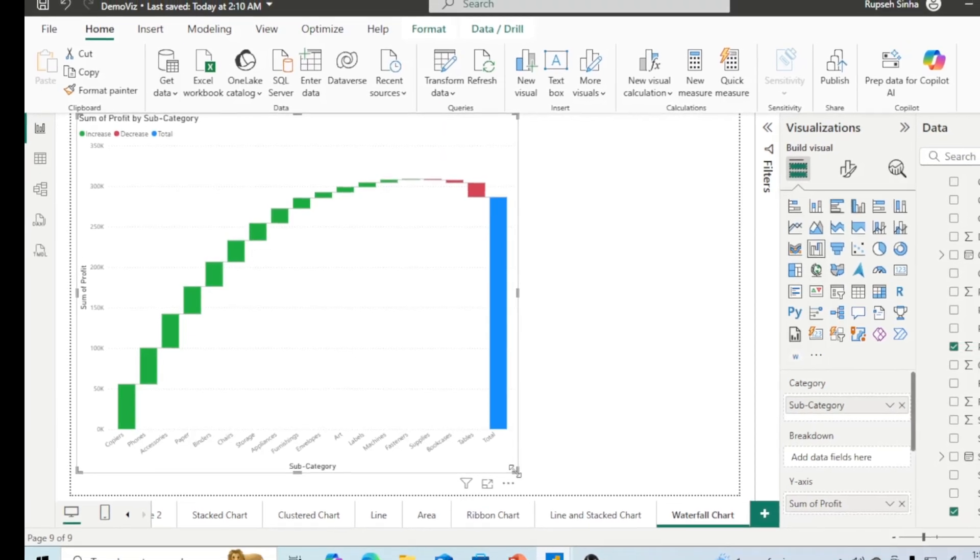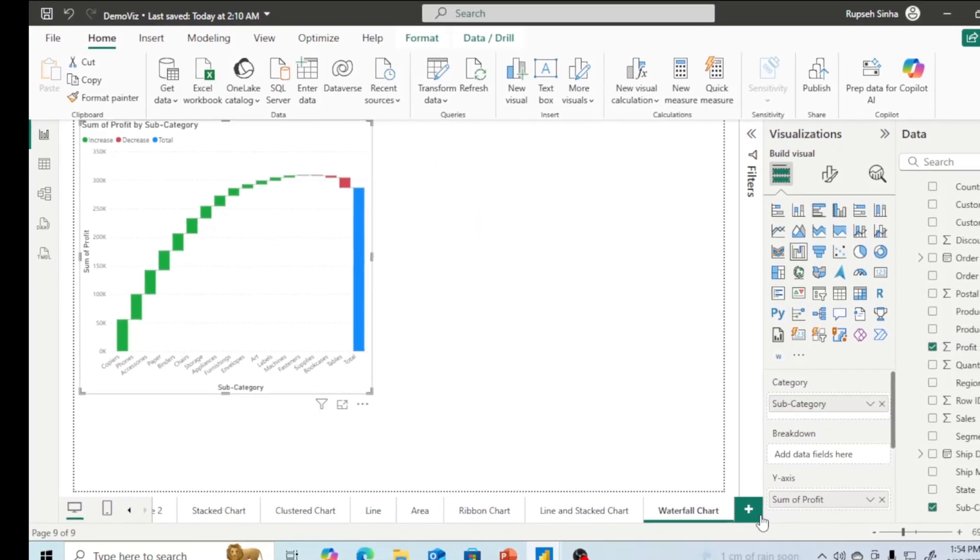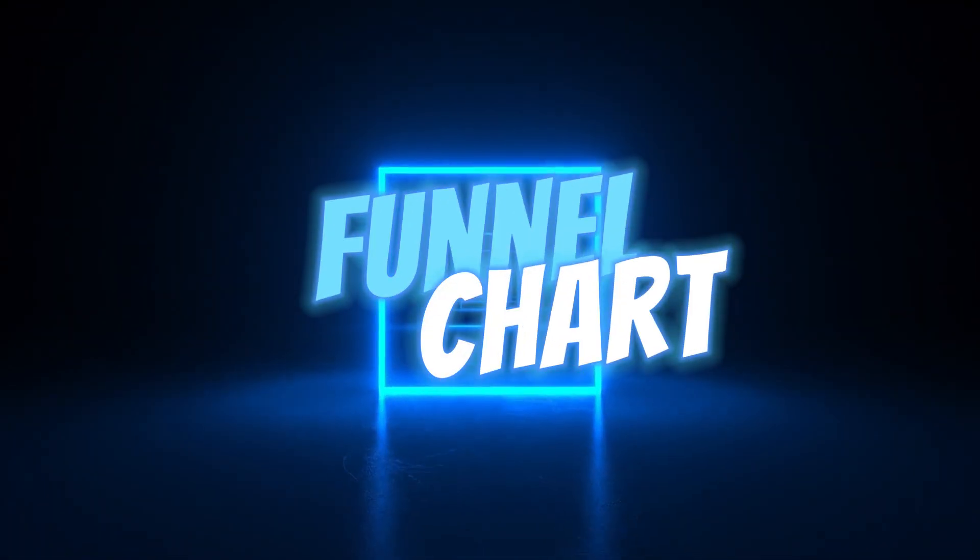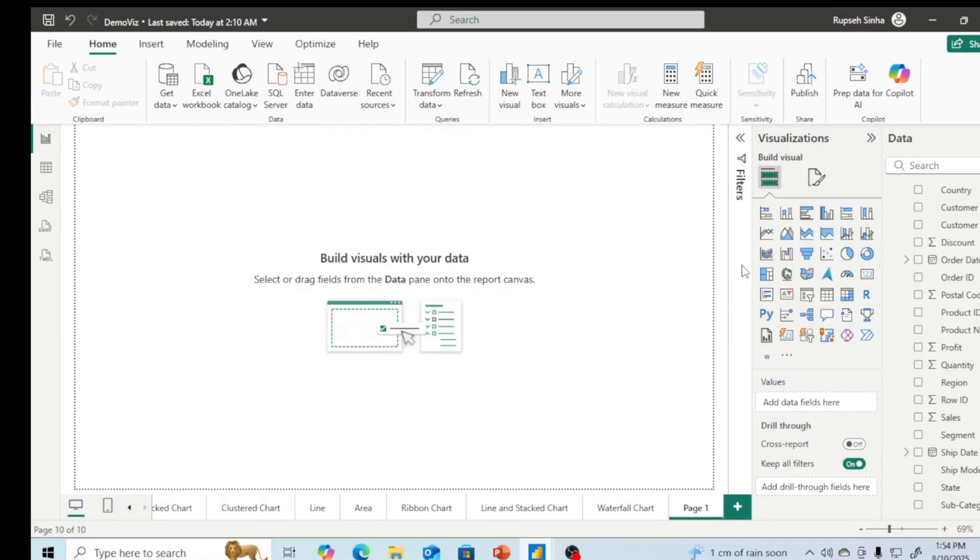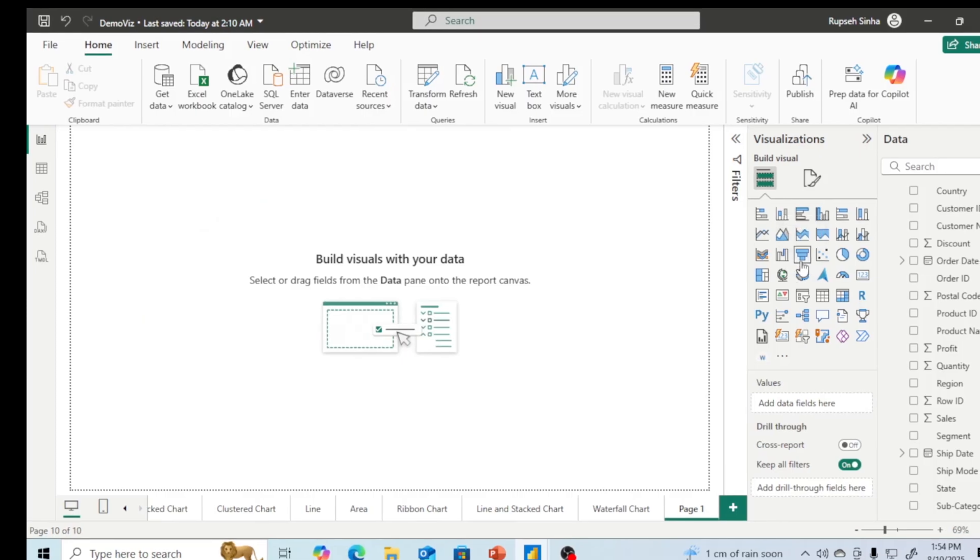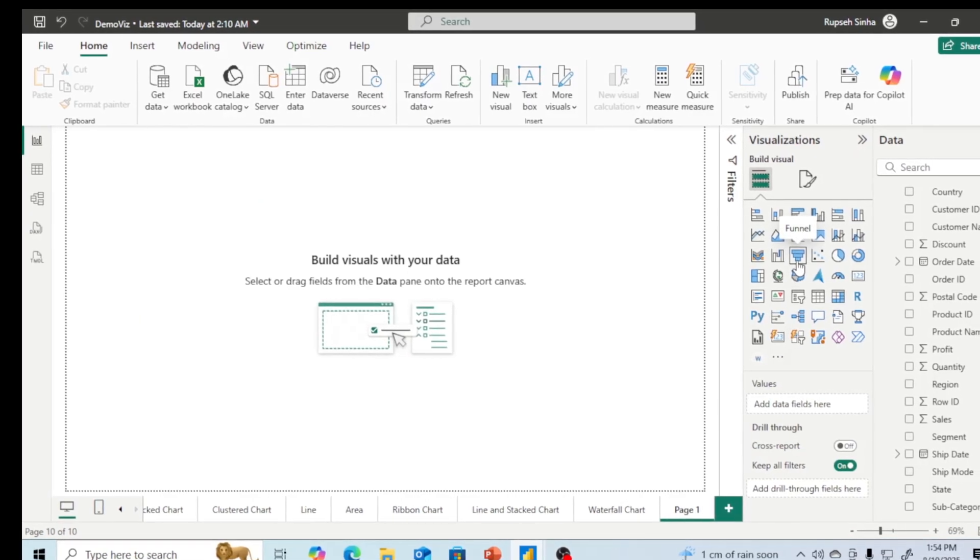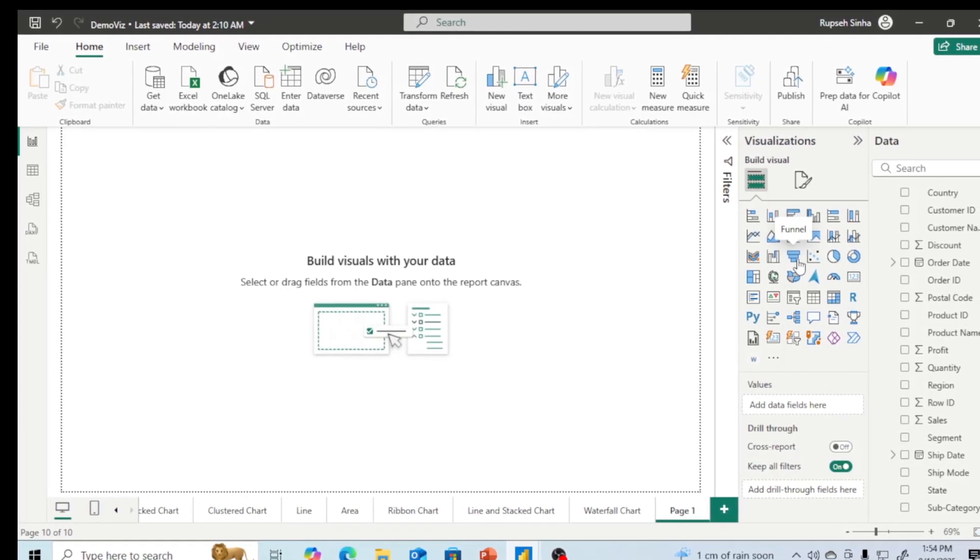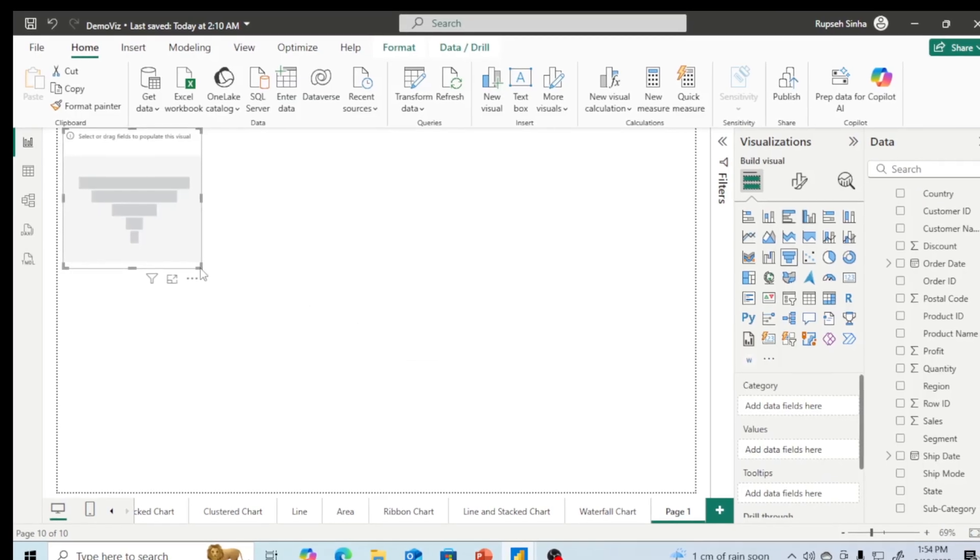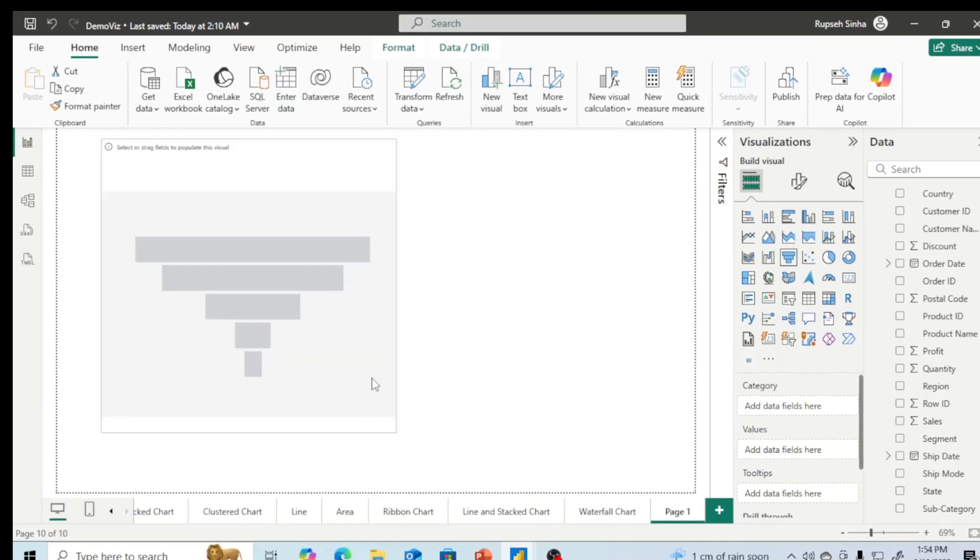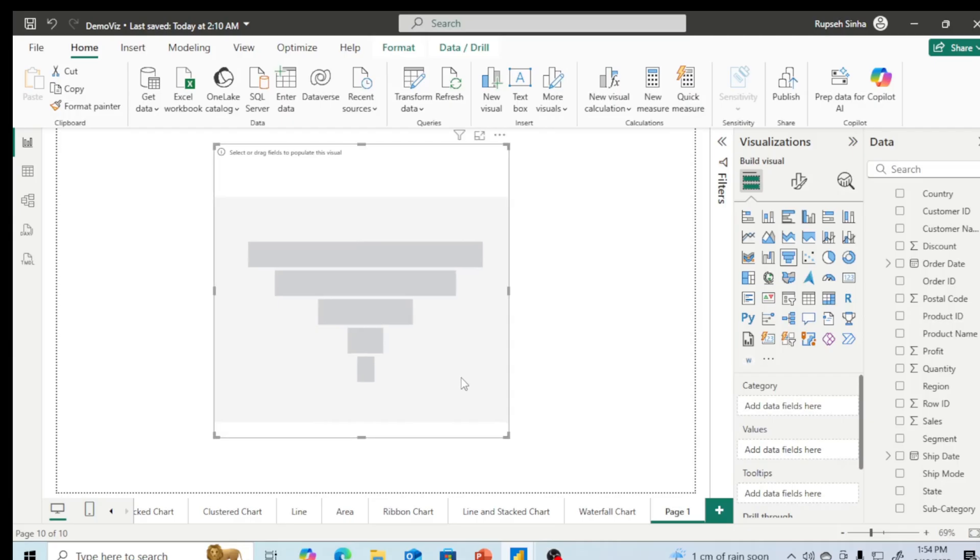Let us go to next chart. After waterfall chart, we have got this funnel chart. Funnel chart is also very good representation for understanding where my data is high, where my data is low, and how the trends are changing.